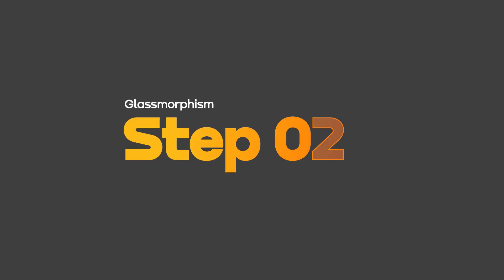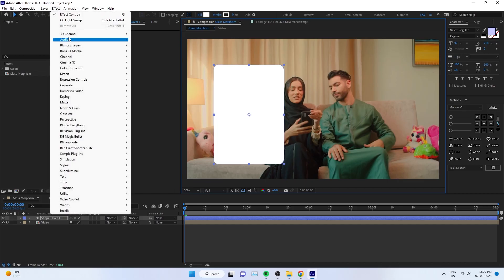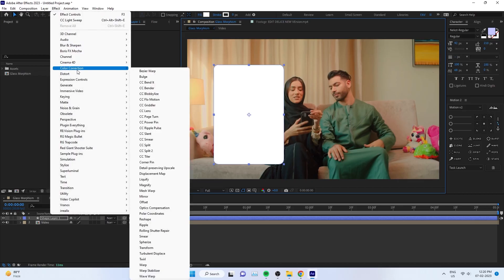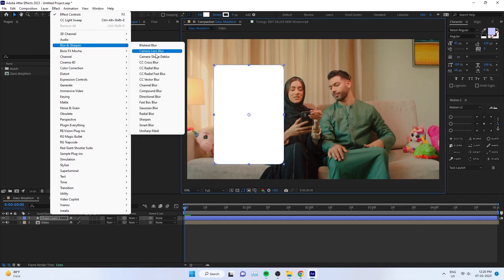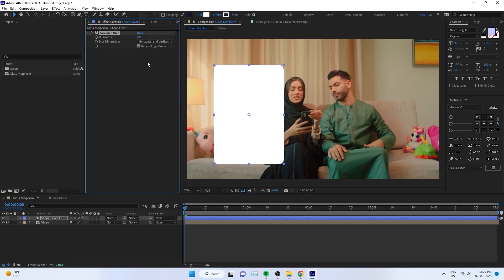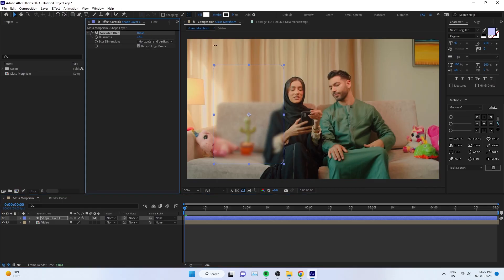We're done with the first step. Now the second step: apply the blur. Go to FX and go to Effect, Blur and Sharpen, and apply the Gaussian Blur to our shape layer. You can increase the blurriness and convert it into an adjustment layer.